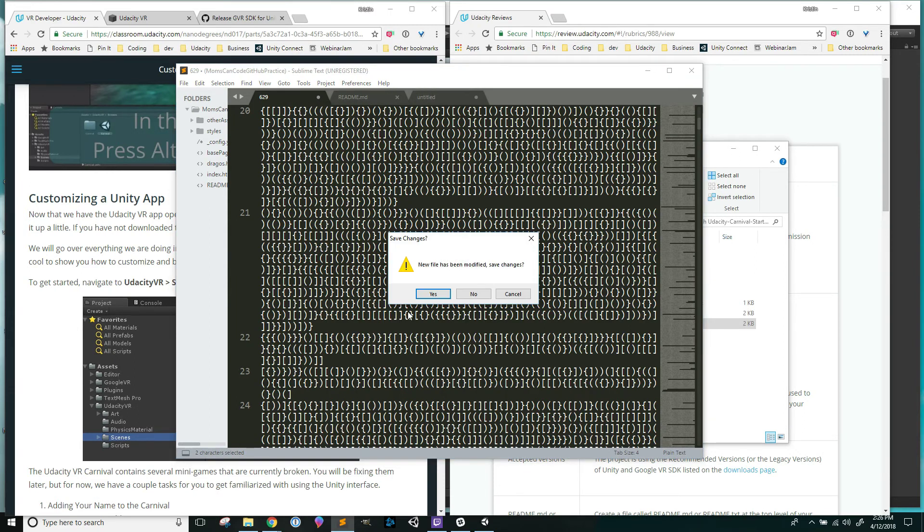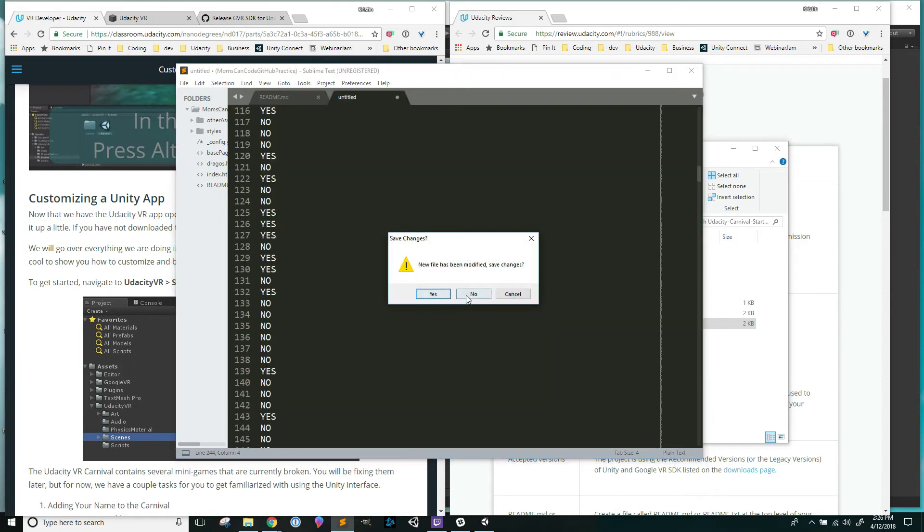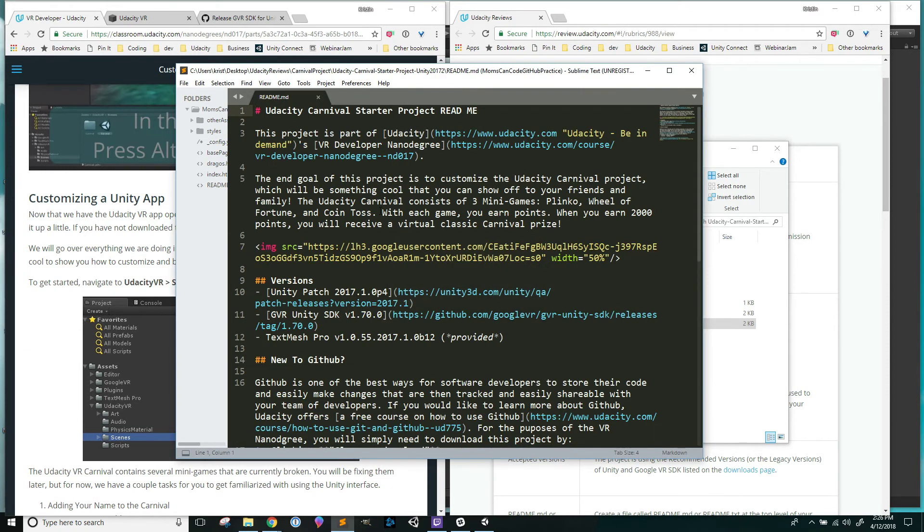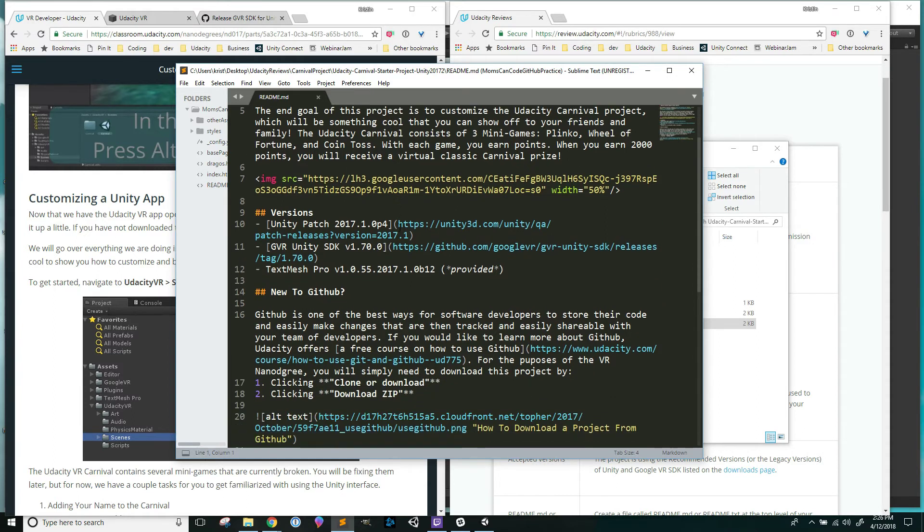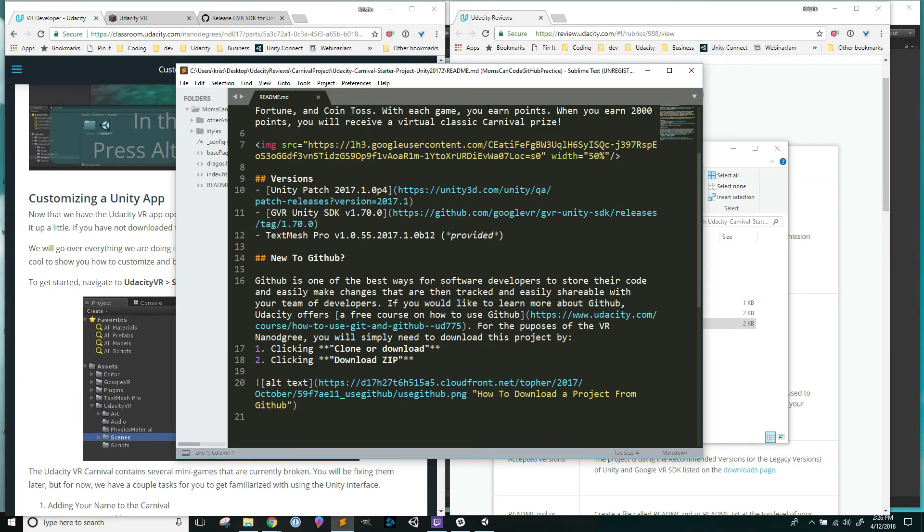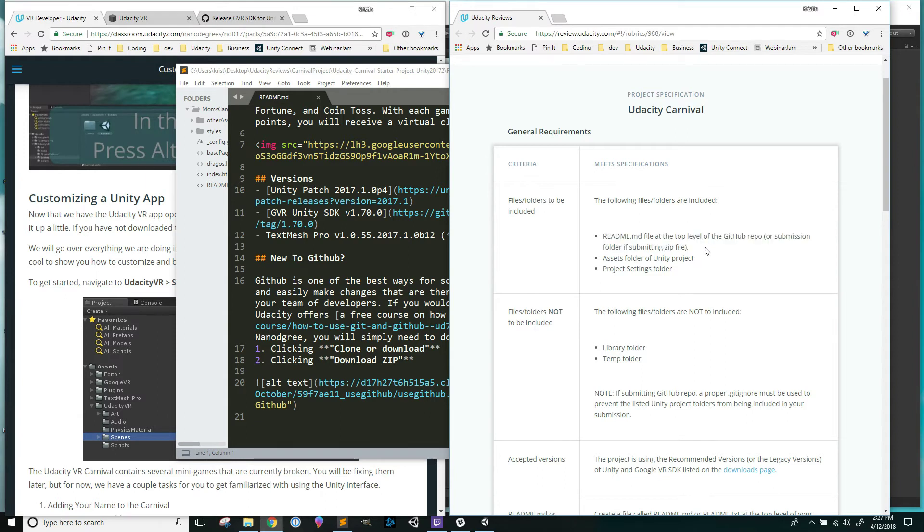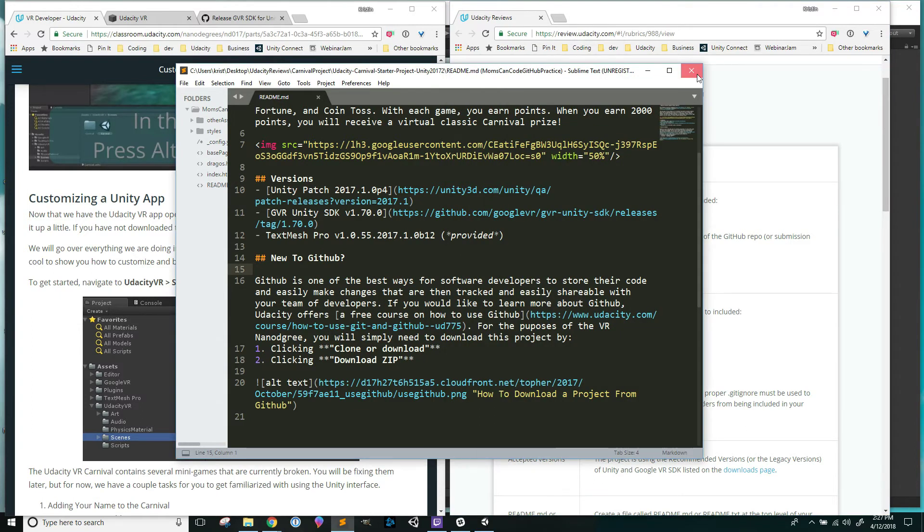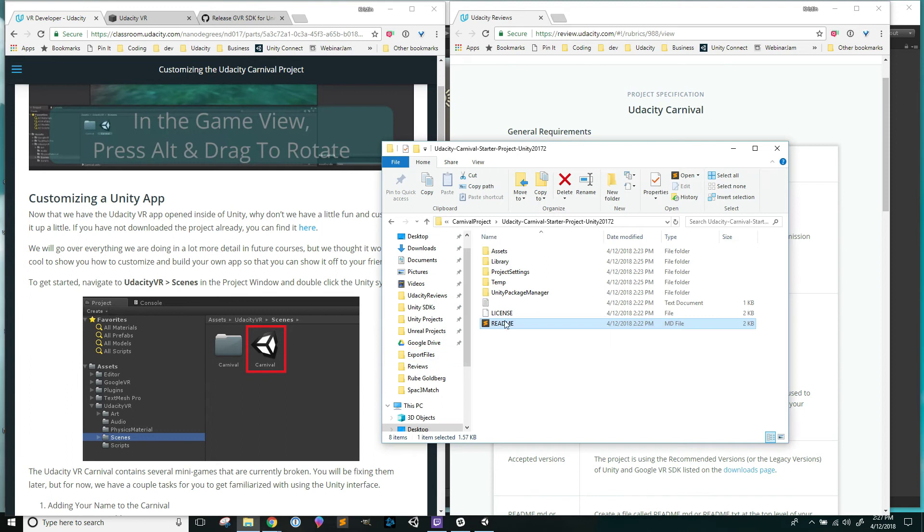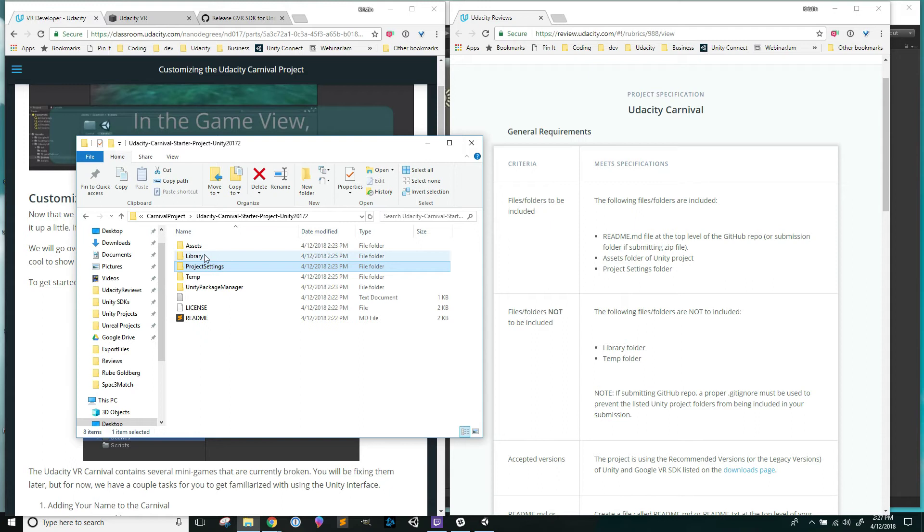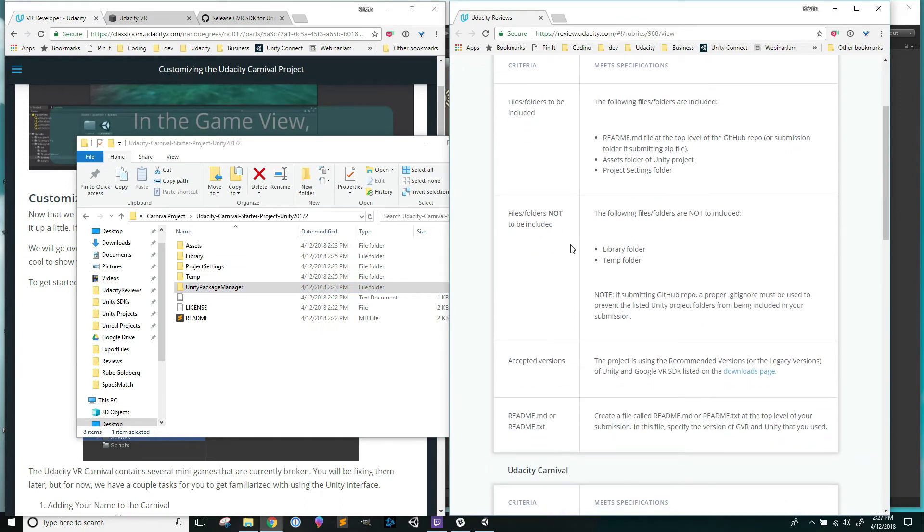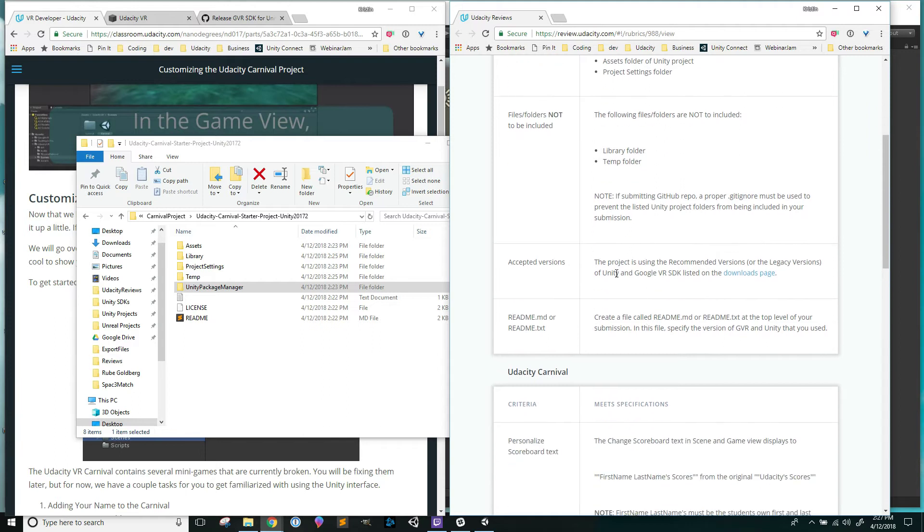This is the first part here just saying that we need a readme in the file that we end up submitting. I see that I've already got this readme right here. This would be the file that I would edit and put in anything that needs to be here. My assets folder would need to be submitted, my project settings, all of that would need to be submitted when I actually go to submit. Everything else like this library and this temp and Unity package manager would all get deleted when I submit.